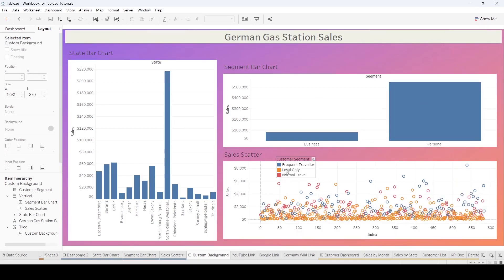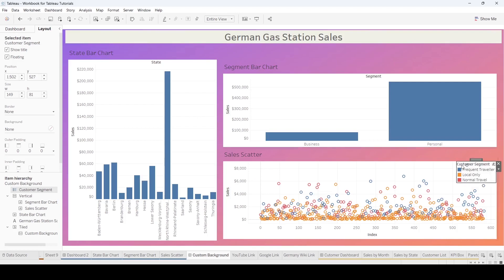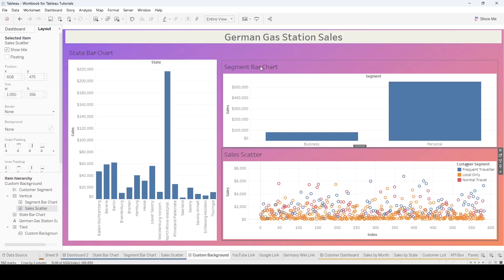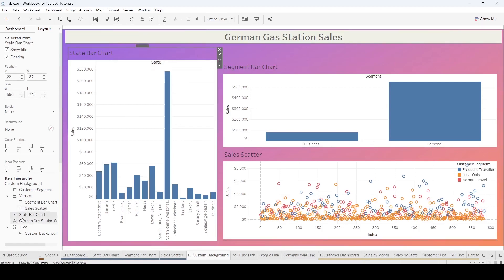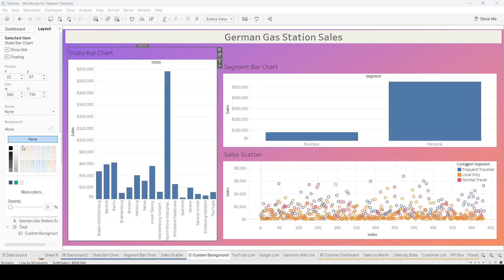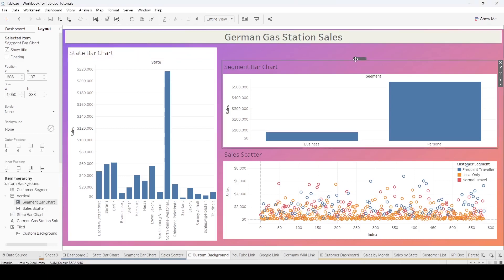We'll just leave the legend right there in that corner. I know it covers up a spot. How do we get these titles to show as white? Select the item. So here you have the state bar chart. We're on the layout page. You come in here and select white. There is another option. And we'll do this.